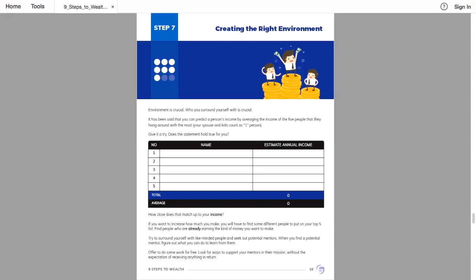It has been said that you can predict a person's income by averaging the income of the five people they hang around with most. Your spouse and kids count as one person. Give it a try. Does the statement hold true for you? How close does that match up with your income?